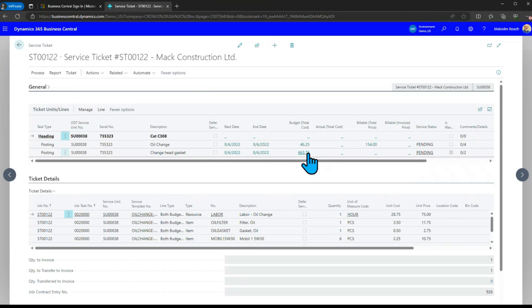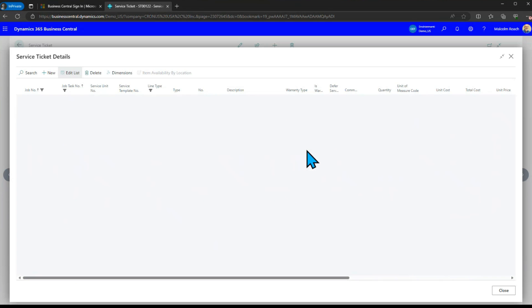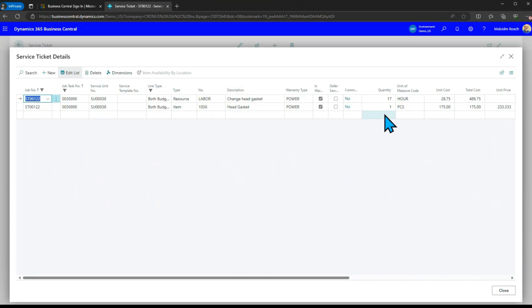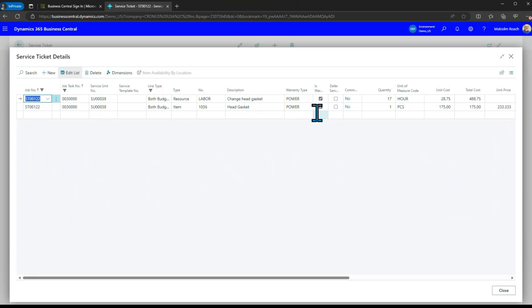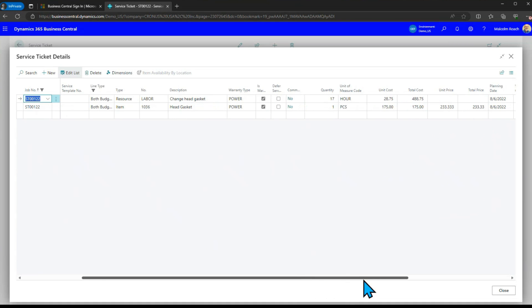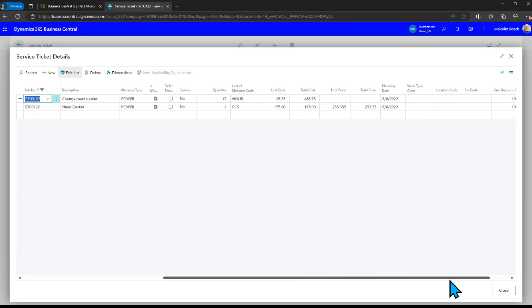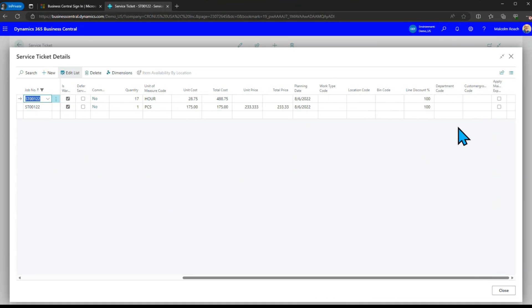We've got the oil change and we've got the change head gasket. If we drill down on the head gasket we've got two lines in here we've got 17 hours of time and we've got one head gasket and we've marked these as saying these are going to be claimed on warranty of powertrain type and that was the defaults that were coming off of the inventory and the labor setups but we could have overridden them.